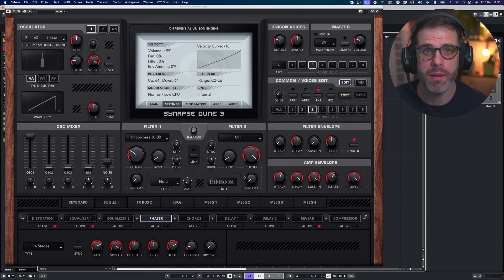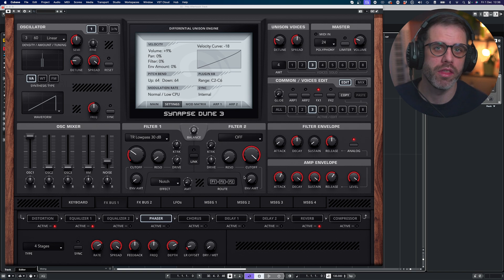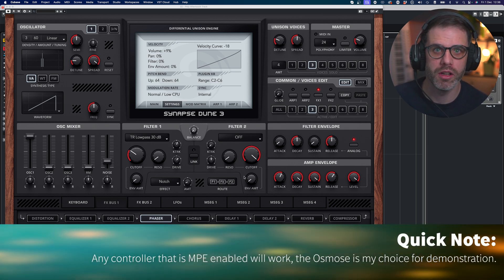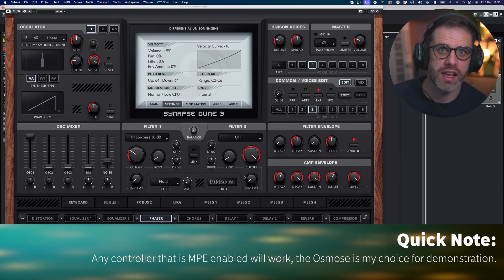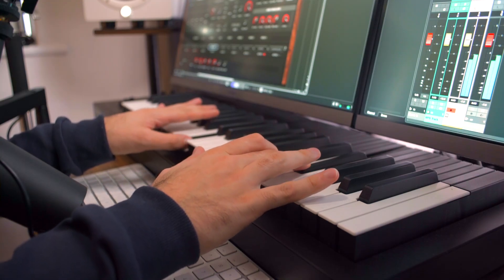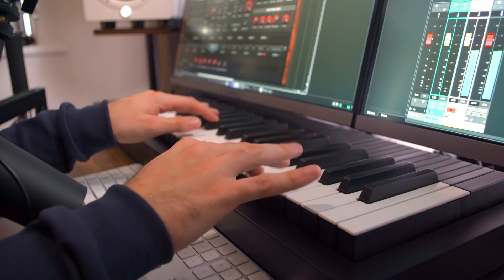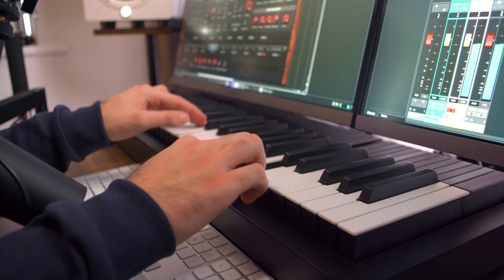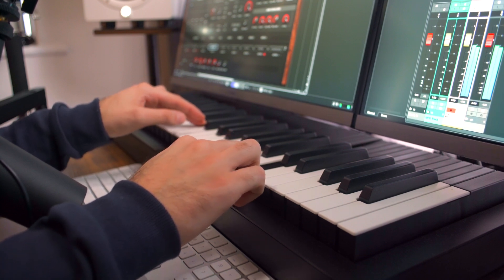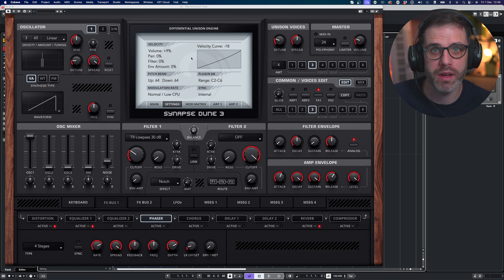Before we go any further, let's briefly look over what MPE means. MPE stands for MIDI Polyphonic Expression and it utilizes all MIDI channels so we can be more expressive with our MPE-enabled MIDI controller. I'm using the Expressive E Osmos today, and from that demonstration you can see how versatile MPE actually is. I'm going to show you how to set that up in Dune 3 today.